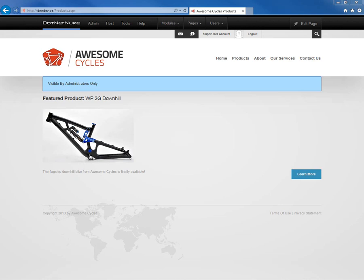In a previous video in the .NET Nuke video library, I showed you how you can move a module from one page to another within .NET Nuke 7 using the module settings.